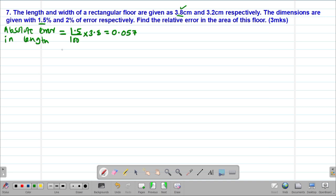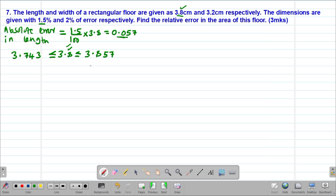Therefore we can get the limits within which this particular length existed. The actual length was 3.8 centimeters. The maximum possible length will be 3.8 plus 0.057, which gives us 3.857. To get the minimum possible length, we take 3.8 minus 0.057, which gives us 3.743. Therefore these are the limits within which our length existed.